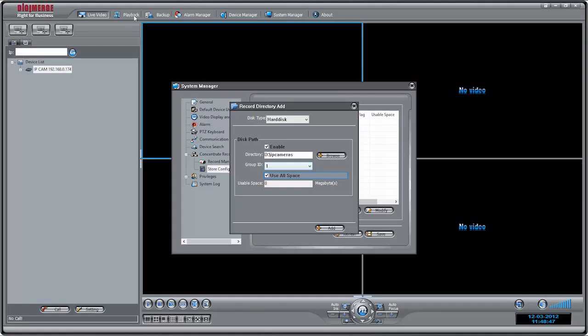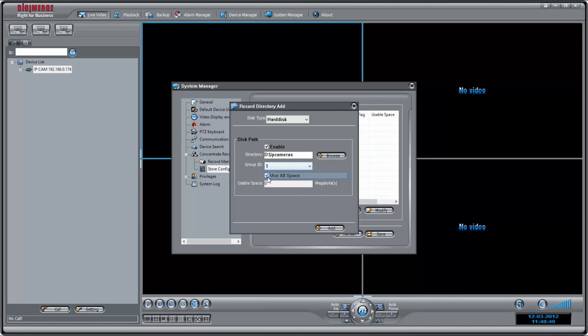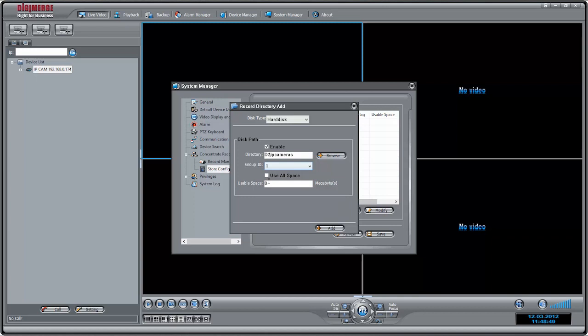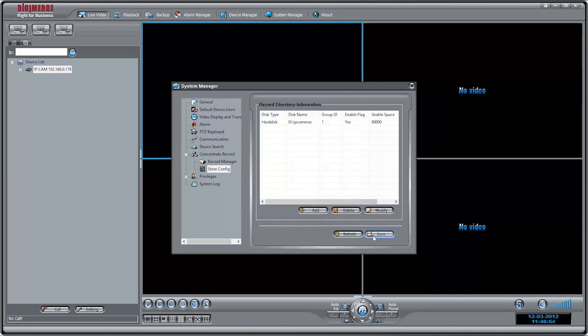Check Use All Space to allow Synchro-V to record until the hard drive is full. To limit the amount of space available for recording, uncheck Use All Space, and under Usable Space, enter in the number of megabytes you would like to make available for recording.